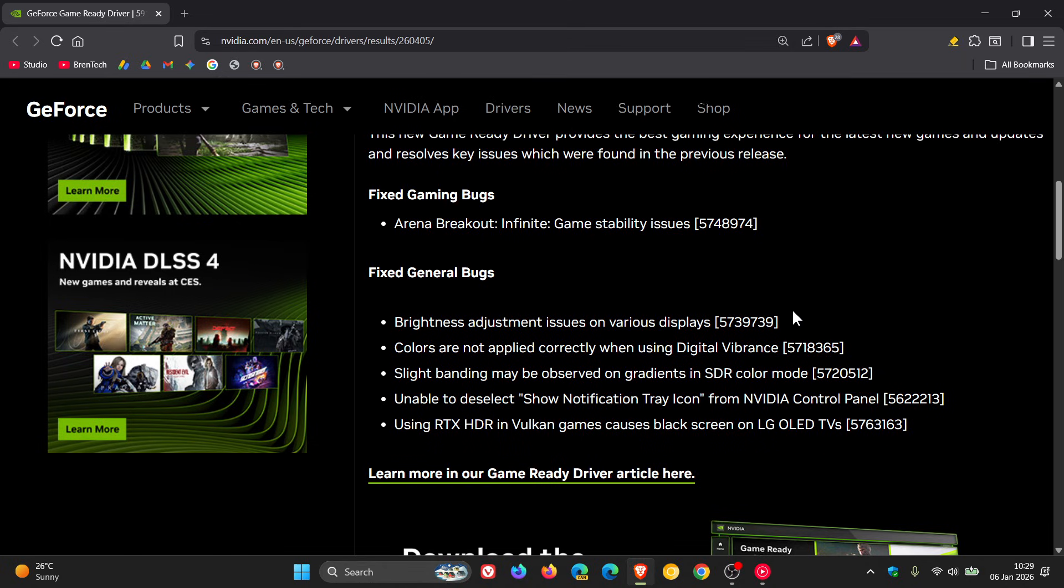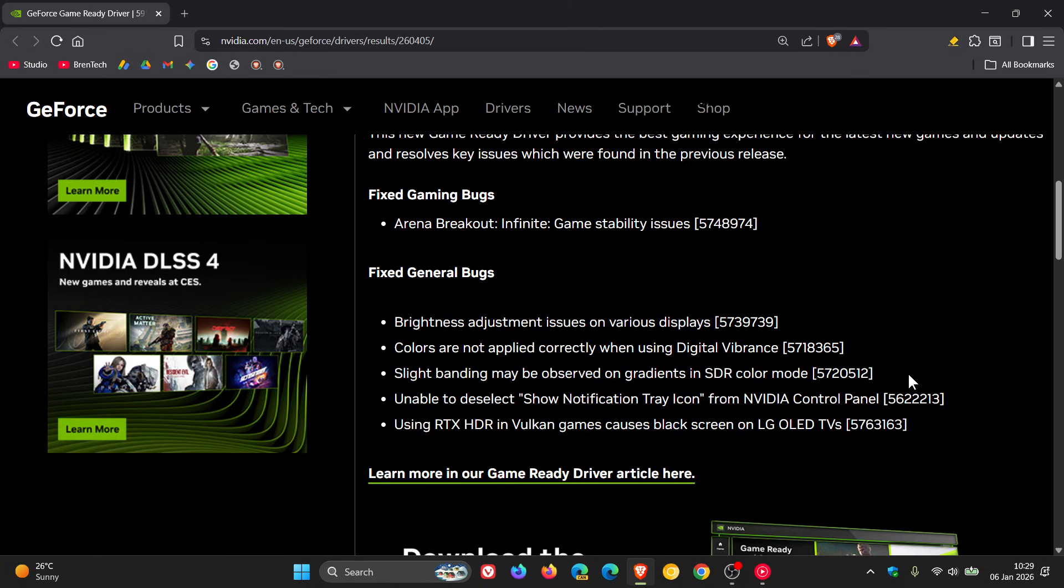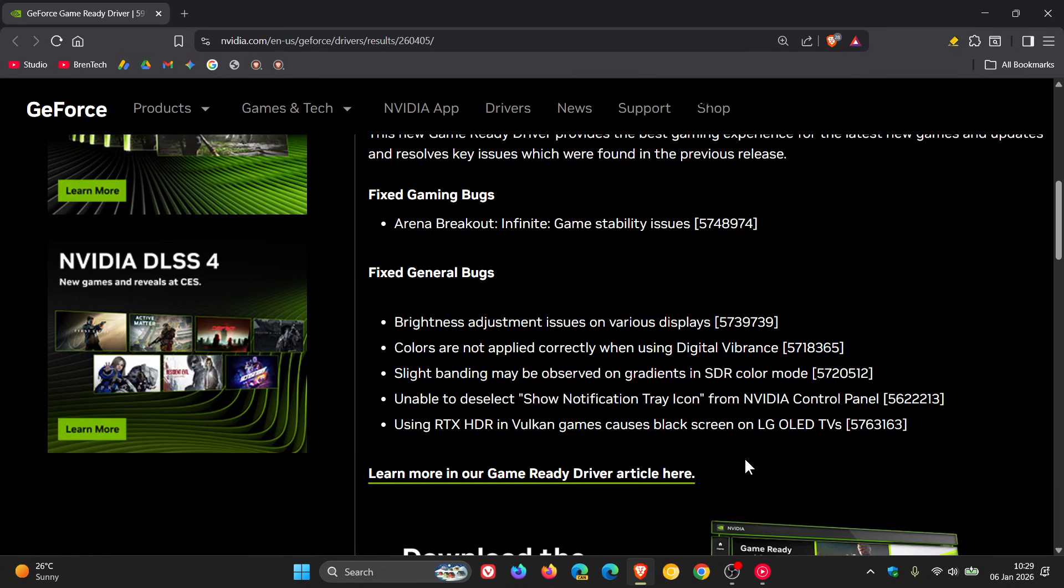Brightness adjustment issues on various displays that's been fixed. Colors are not applied correctly when using digital vibrance. Slight banding may be observed on gradients in SDR color mode. Here's another issue - unable to deselect show notification tray icon from NVIDIA control panel.